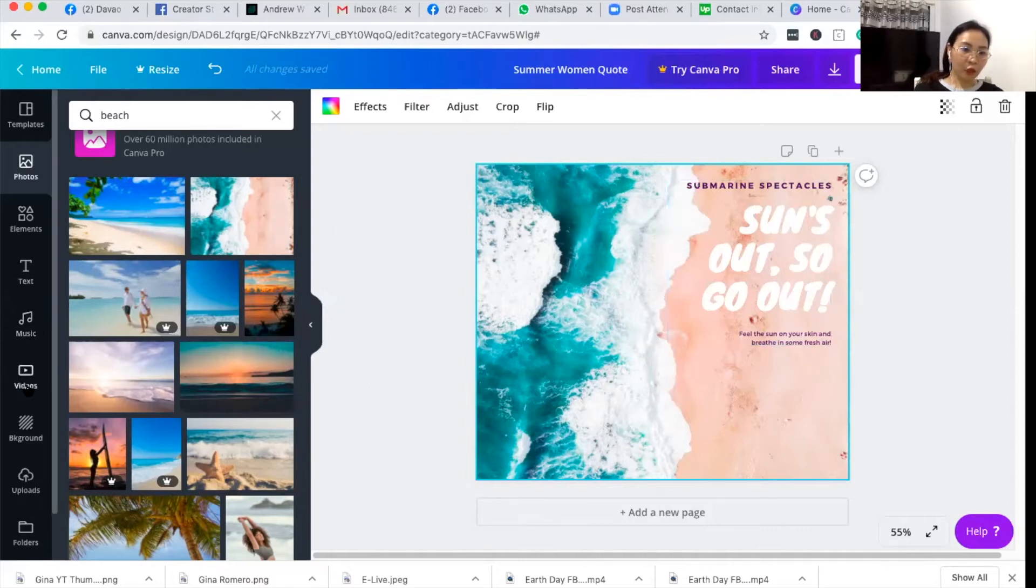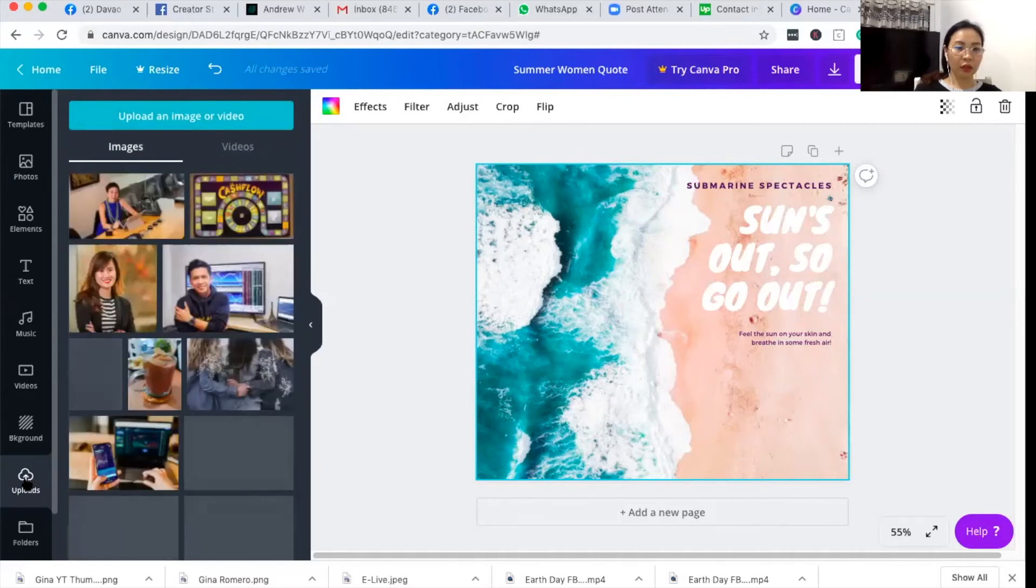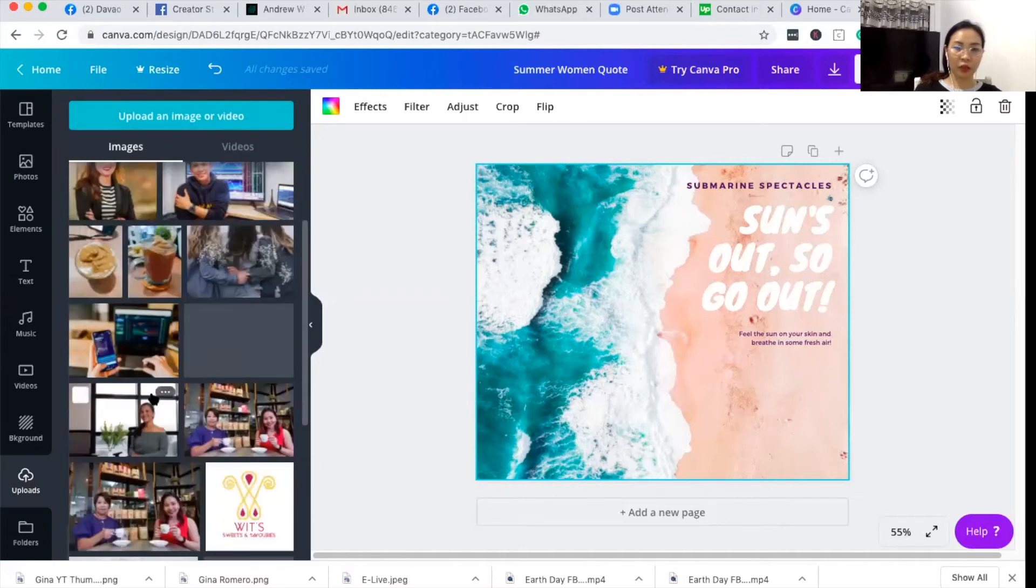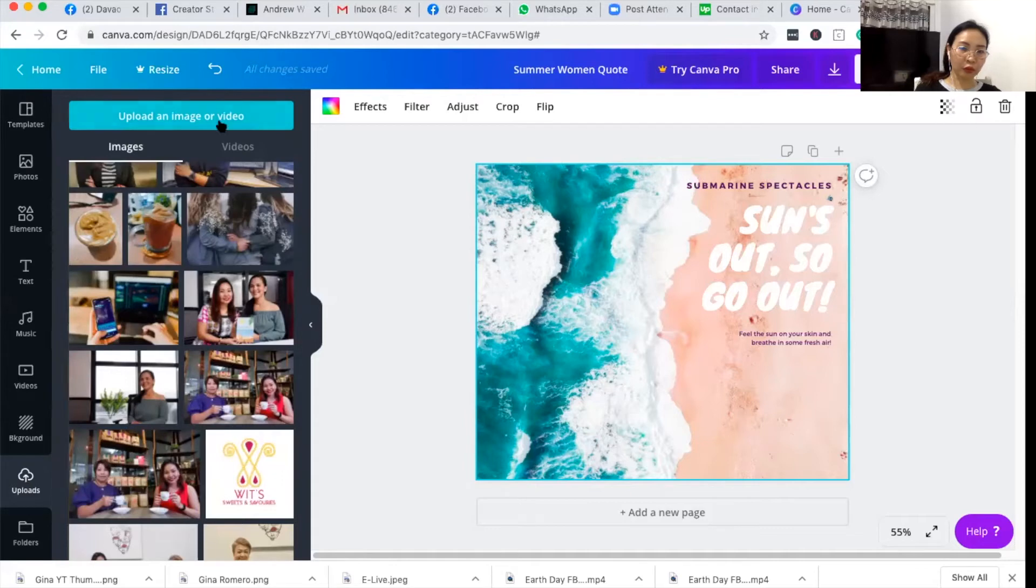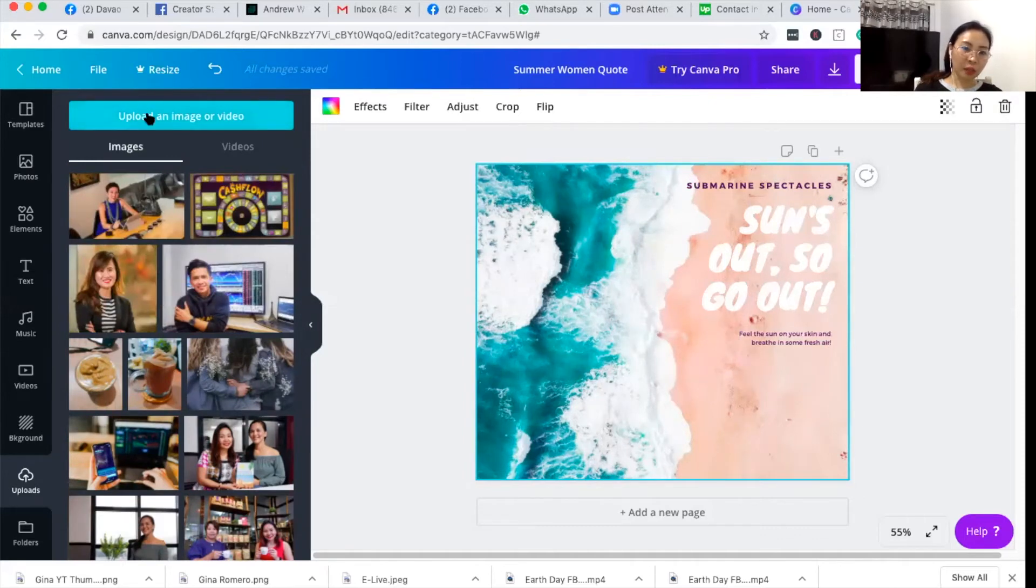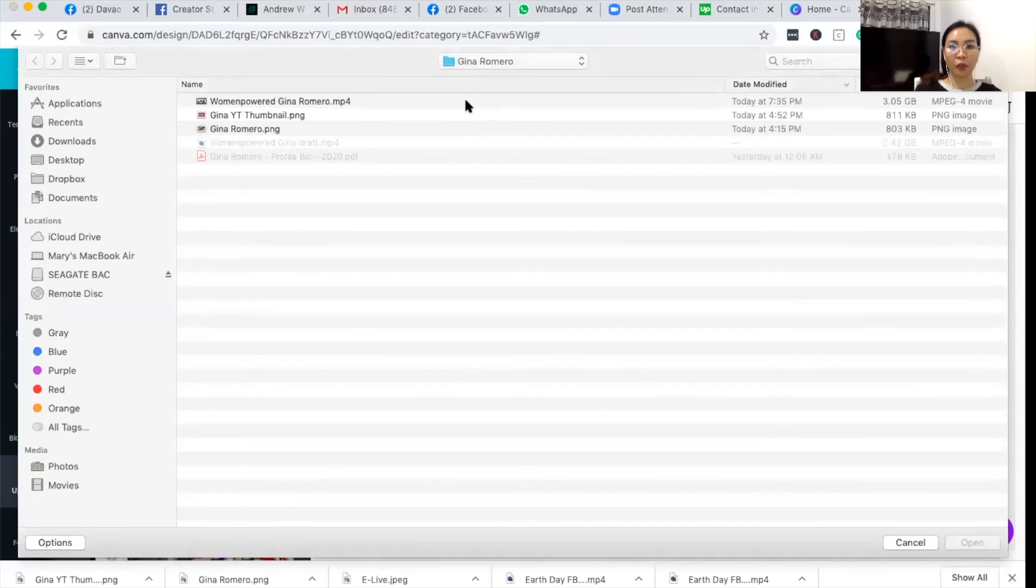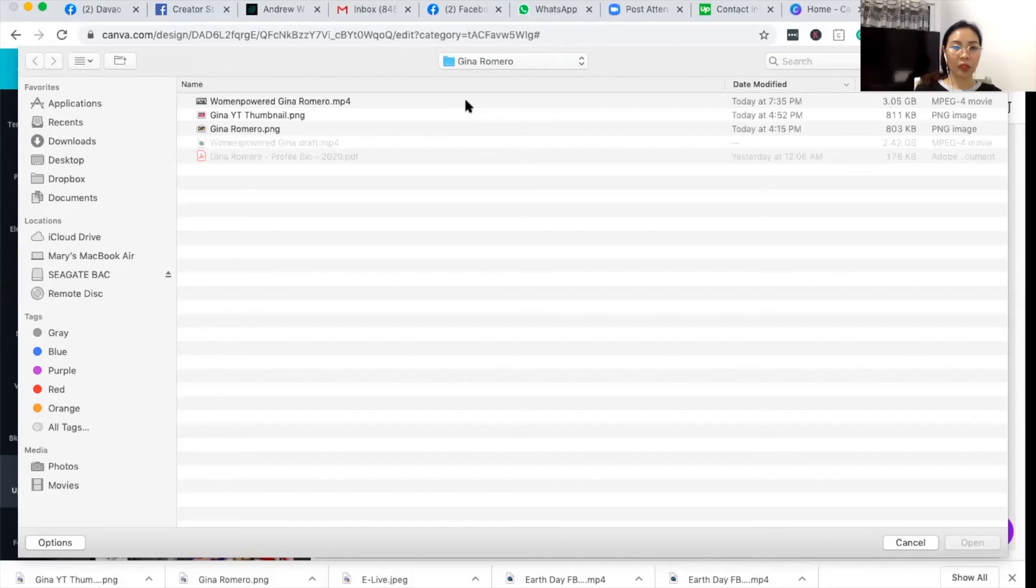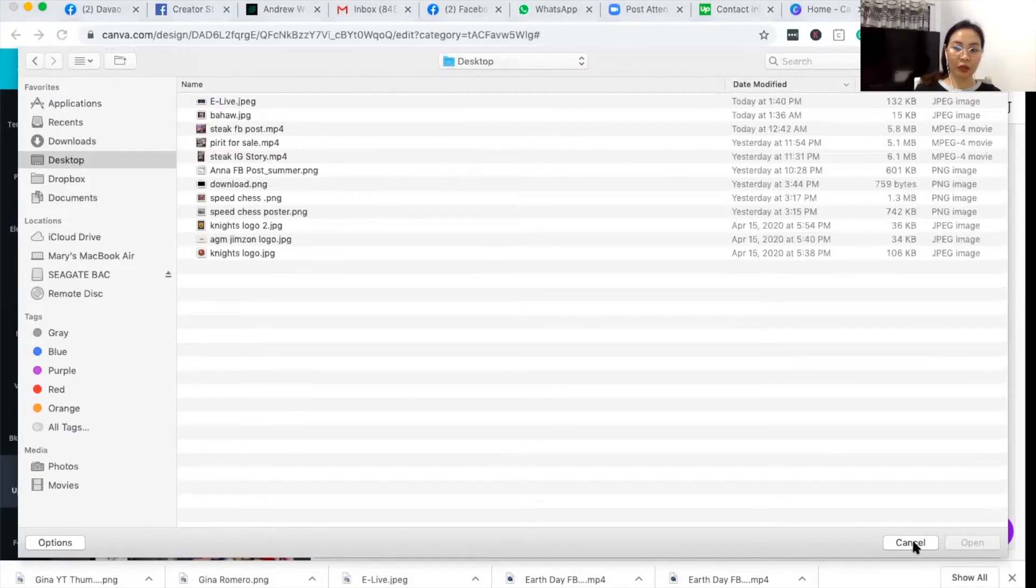But if you want a photo of your own to be placed on the design, then you can upload a photo. You can choose from among the uploaded photos, but if you don't have an uploaded photo yet, go to upload an image or video and then choose a file from your desktop and then click open to put that photo on the Canva directory.